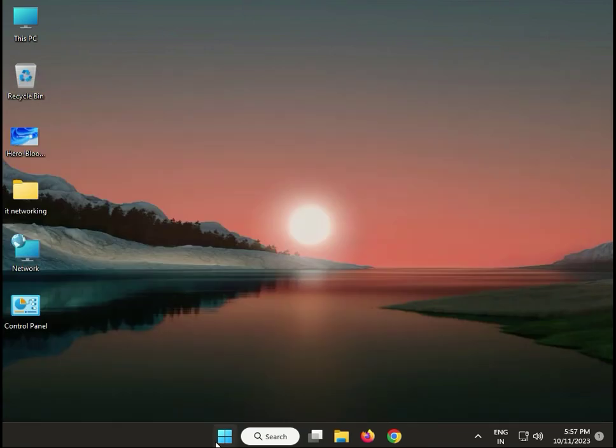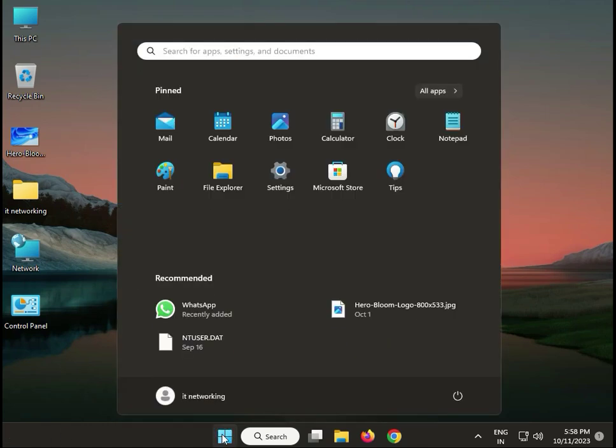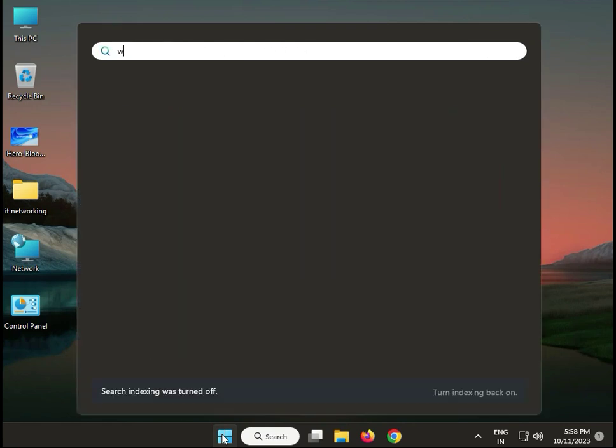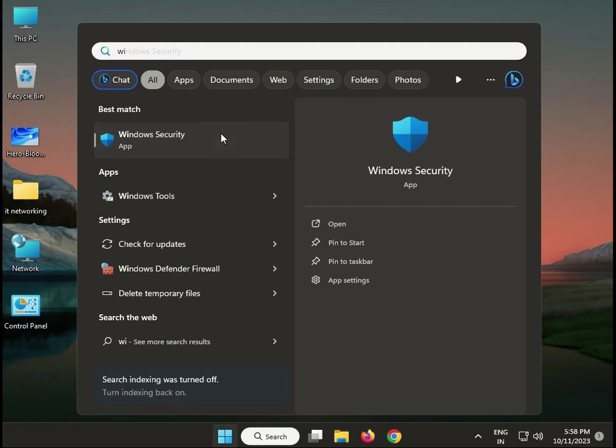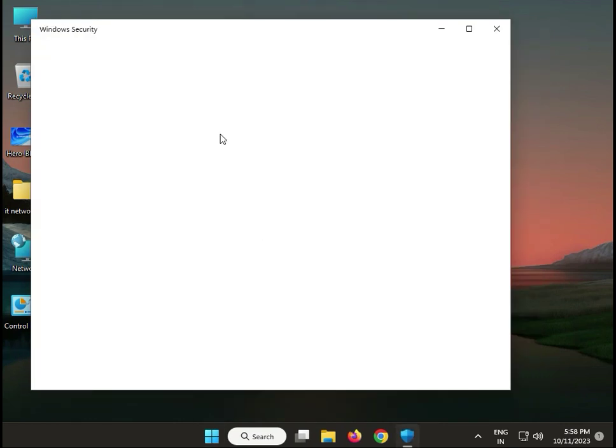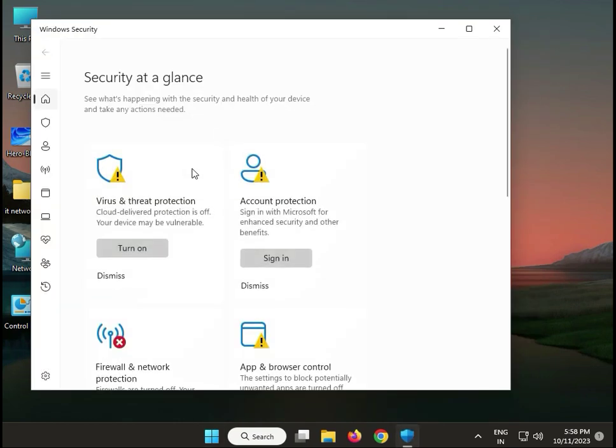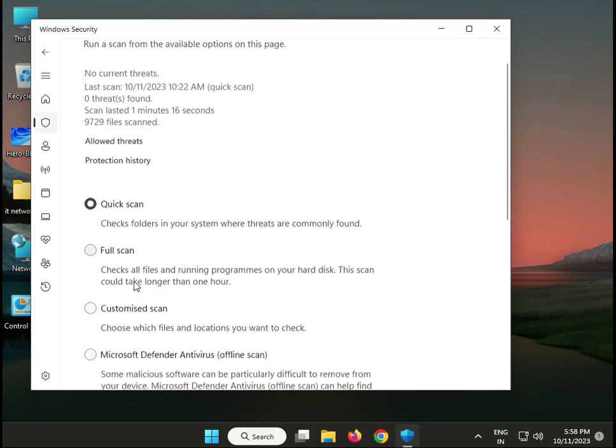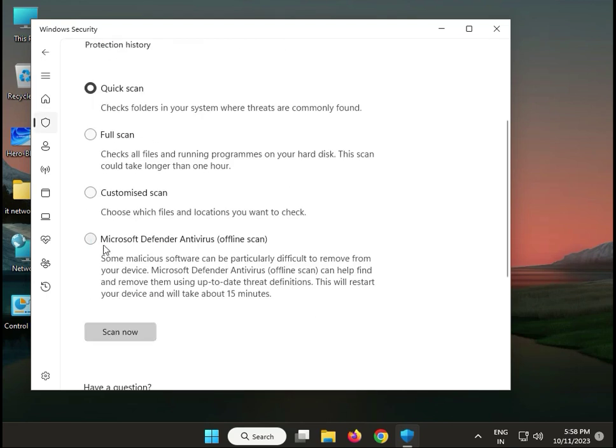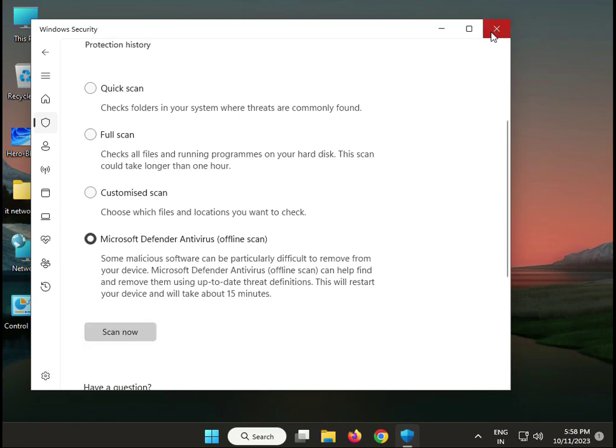Next, scan for malware in your system. Click Start button, type 'Windows Security' to open. Click 'Virus & threat protection,' scan options, then 'Microsoft Defender Antivirus offline scan.' This takes about 15 minutes. Click 'Scan now.'